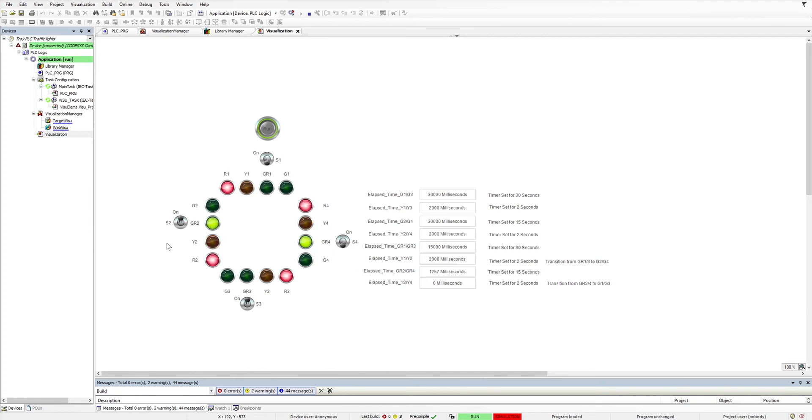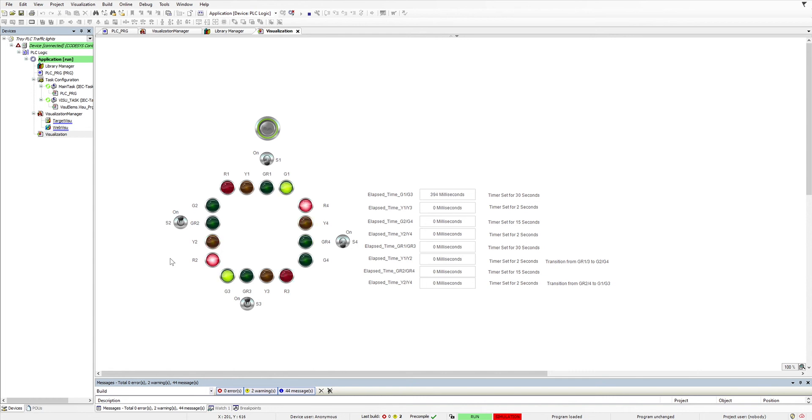And we get GR2 and GR4. And we're back to the start of the sequence. So just to show you,